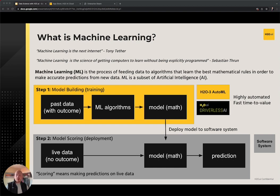Tools like open source H2O3, AutoML, and Driverless AI are highly automated in fitting ML models and generally provide high performance models in a very short amount of time. In the second stage, we can place our fitted machine learning model in a software system to start making predictions based on live data. Another term for this would be to deploy our model to either a development or production environment.